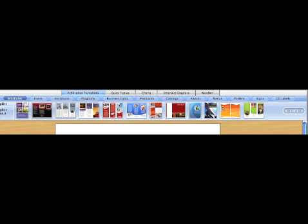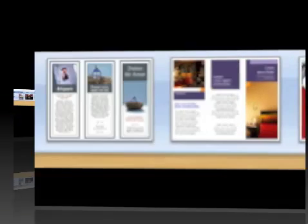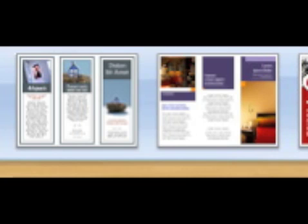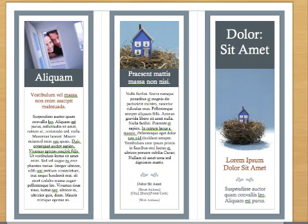Notice there are several options up here: Catalogs, flyers, brochures. Click on brochures and that will give you a sampling of templates for a tri-fold brochure. Select one of the tri-fold brochures that you like and notice when you open it in Word, the words look really strange.